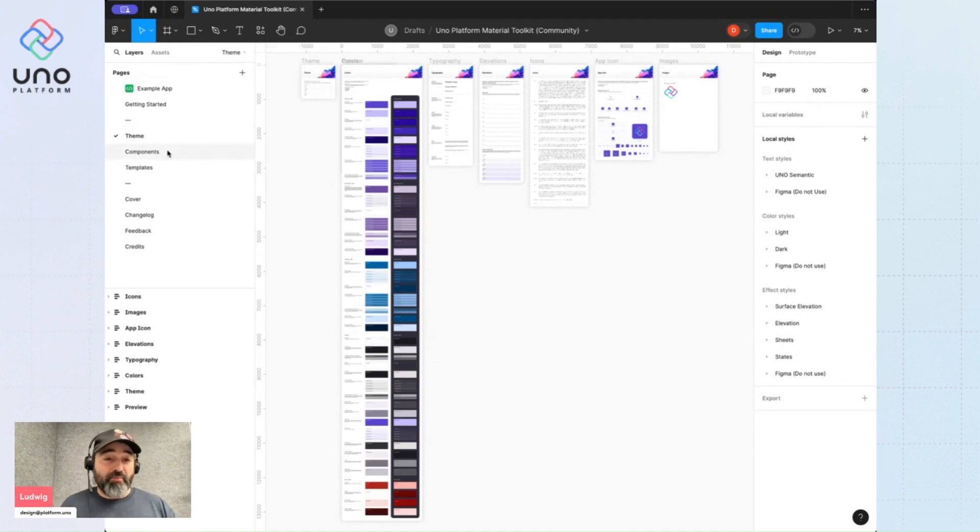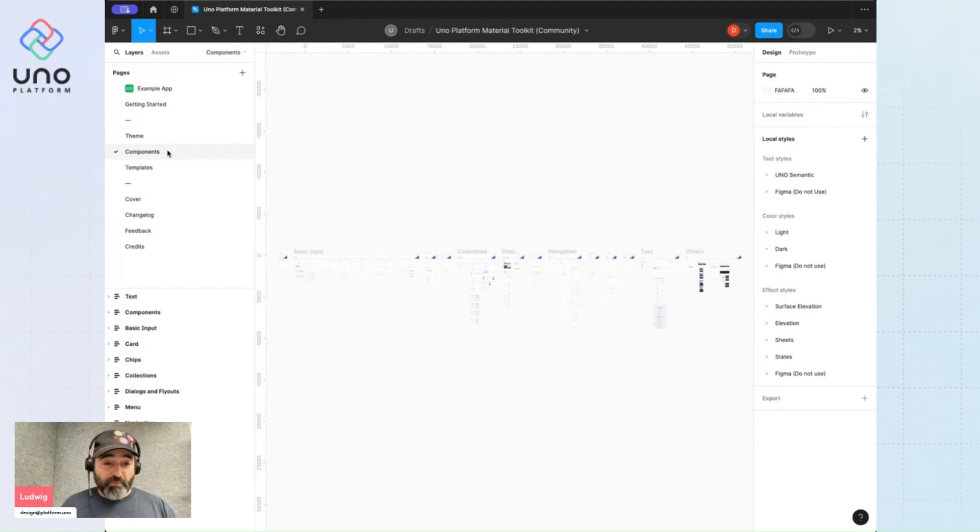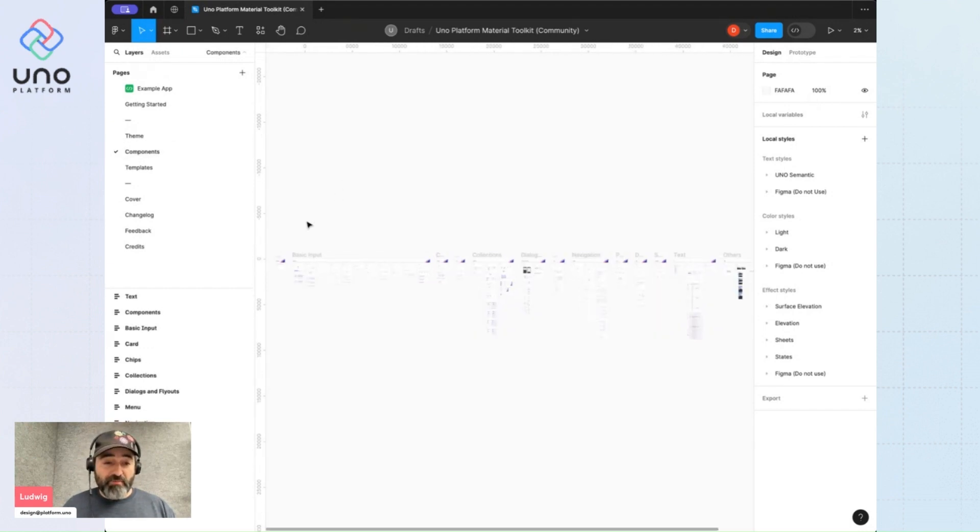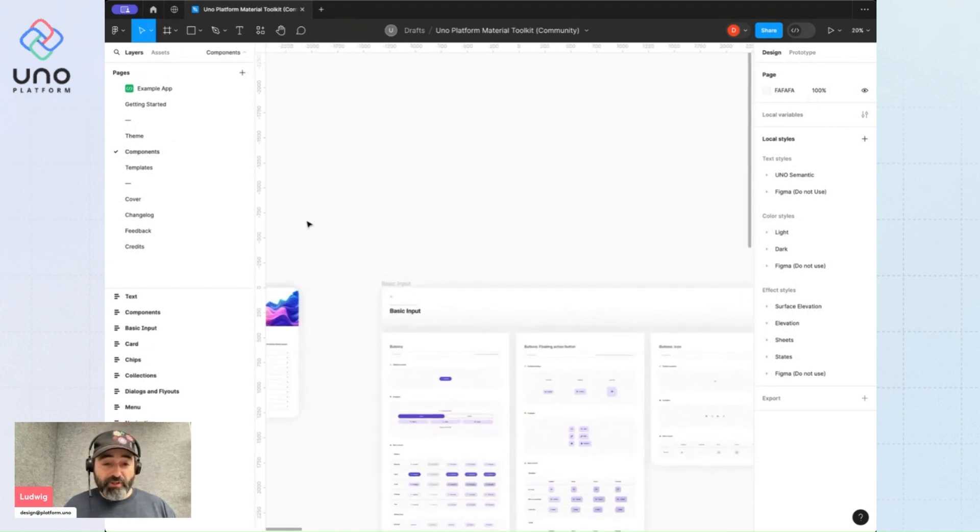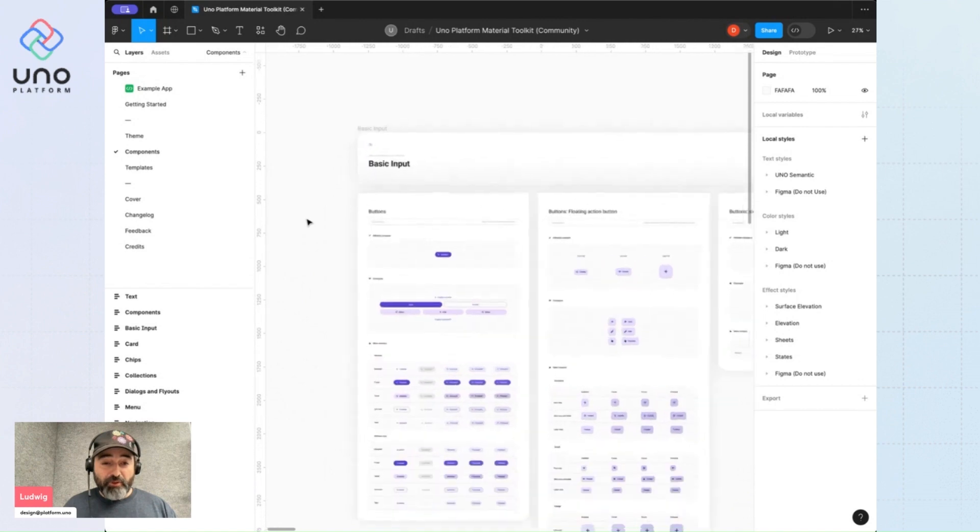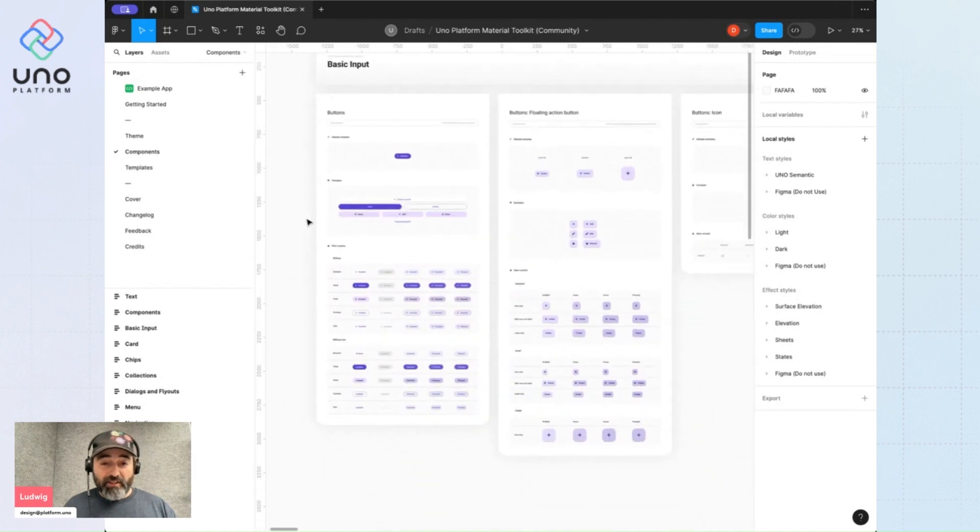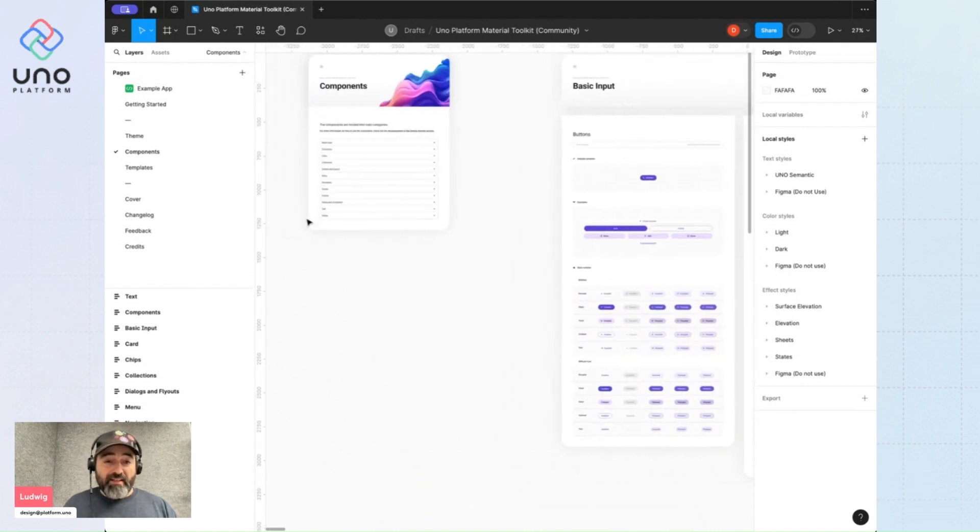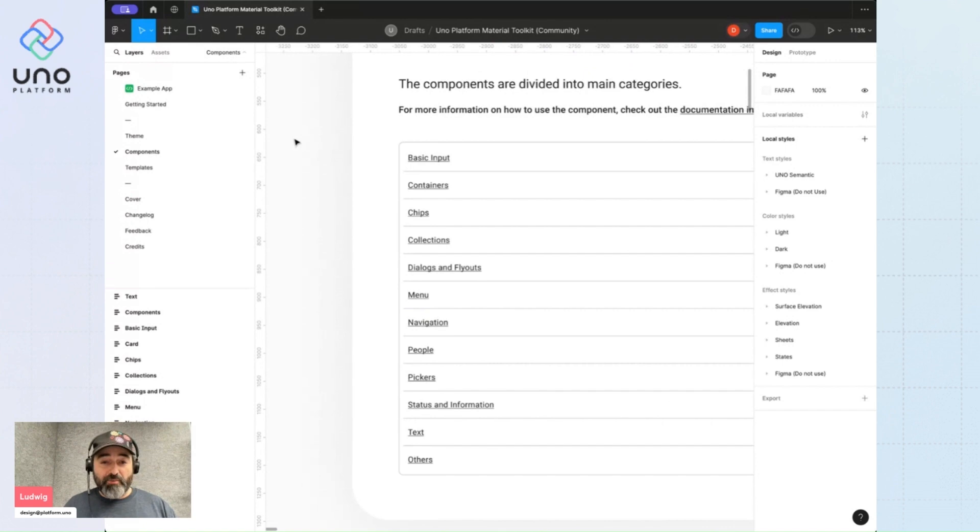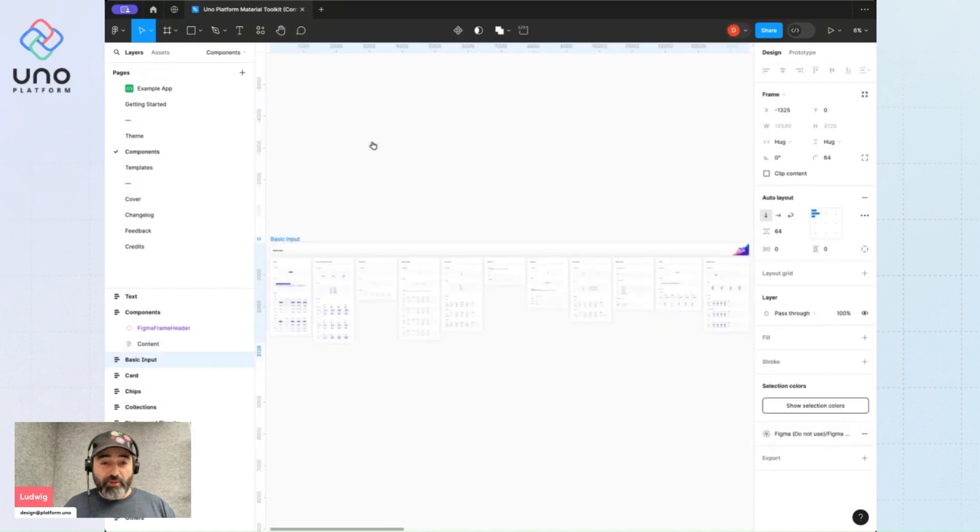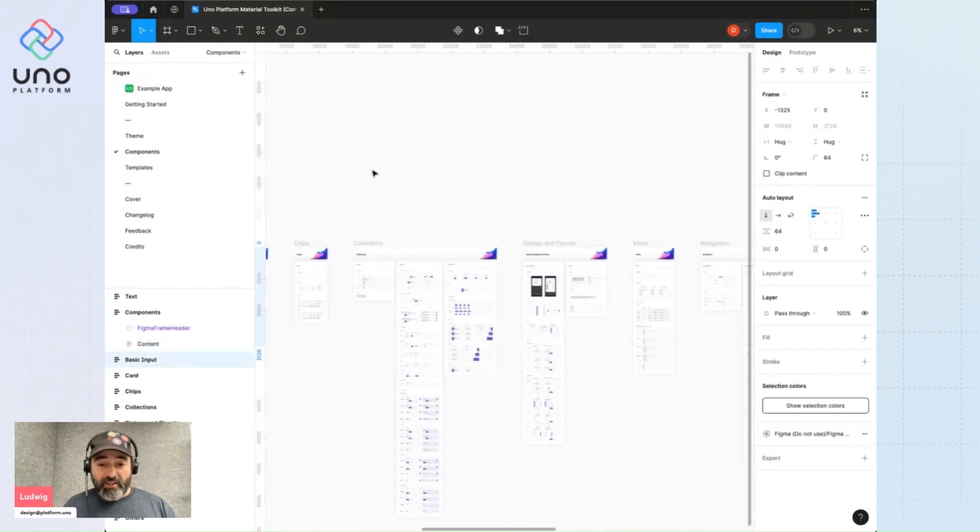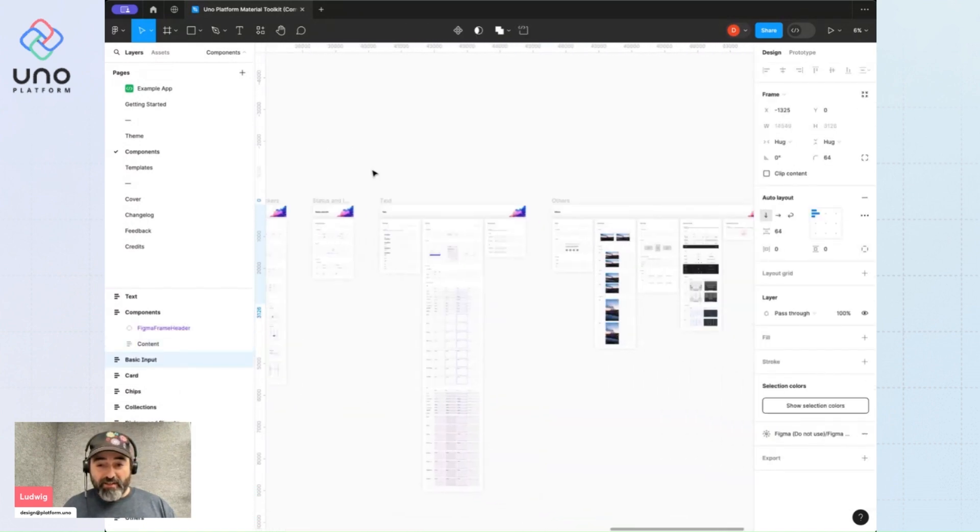Then we have a components page. Now this is the core of the design system. It includes all of the components that mirror the UNO controls. Again, you have a table of content here that allows you to quickly jump from one section to the next.